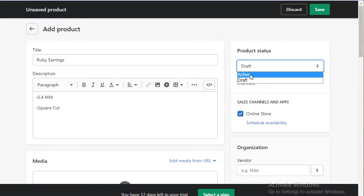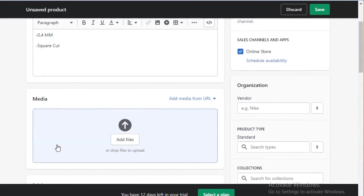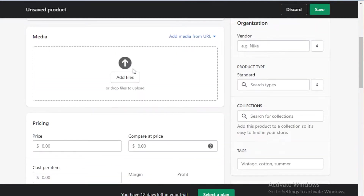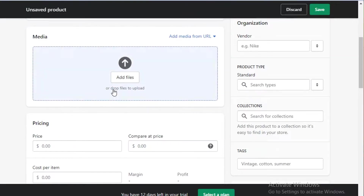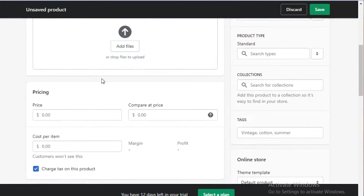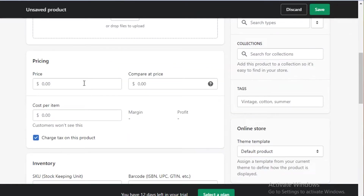After that, I want to change this from a draft to an active product. After that you're going to add your media file — just click on 'Add Files' and you can upload your file directly onto the Shopify platform.